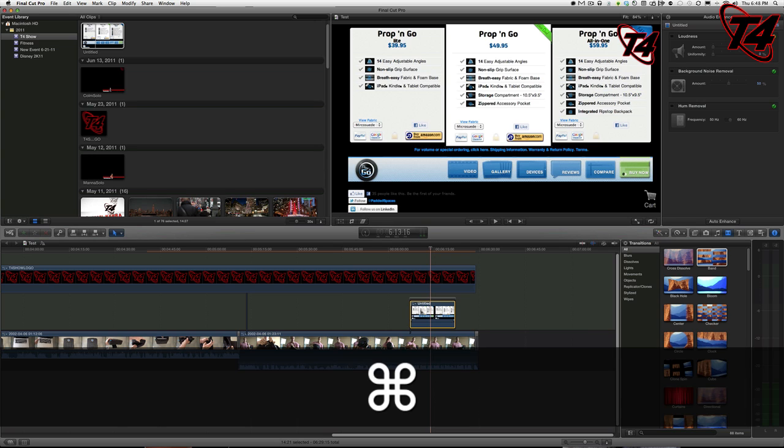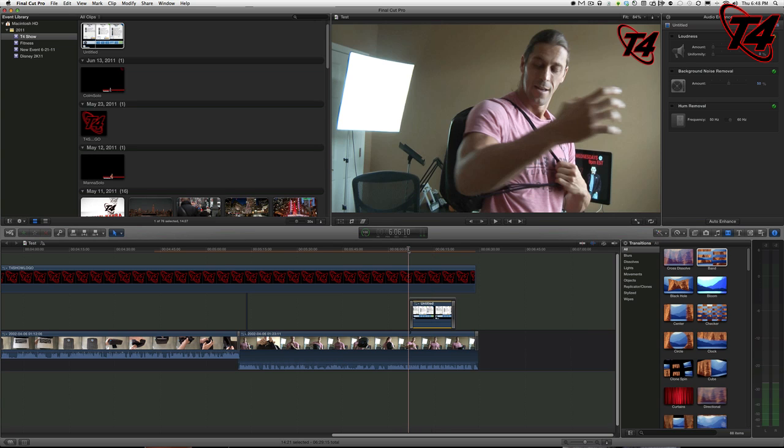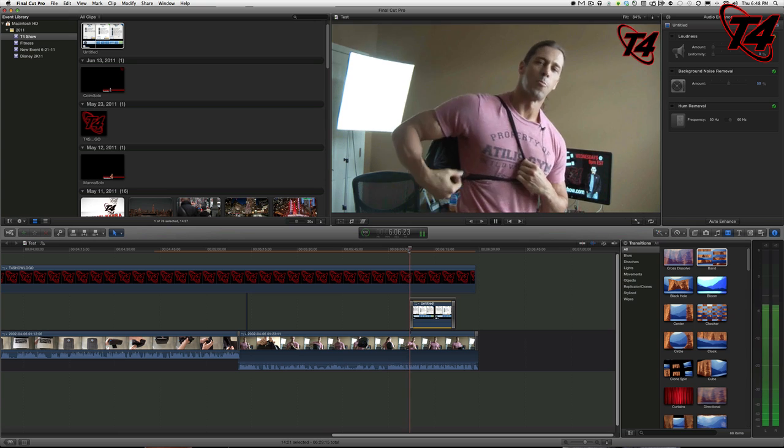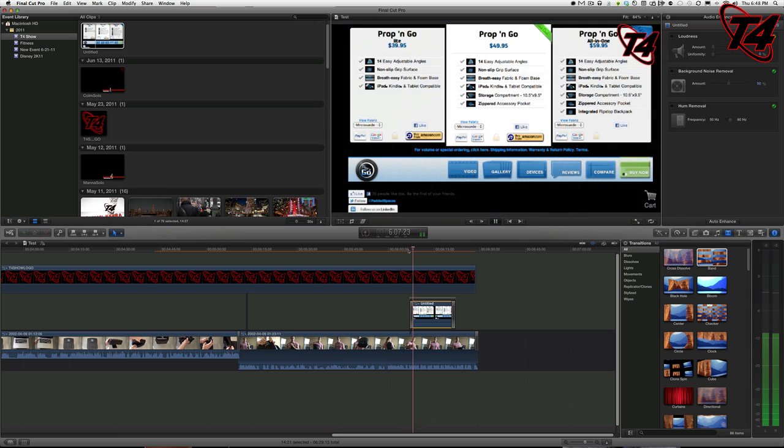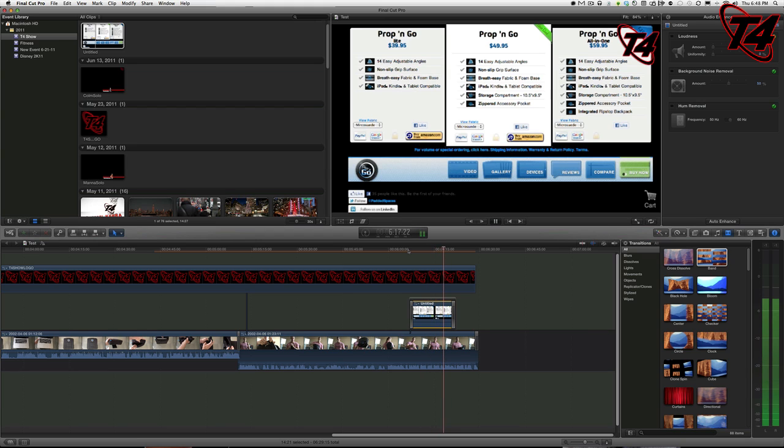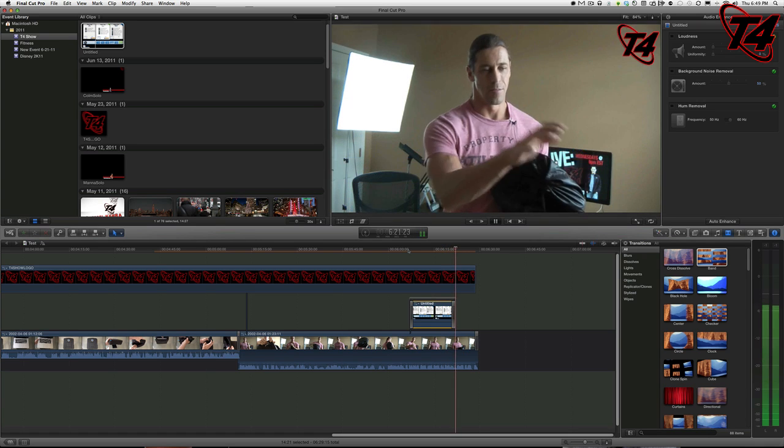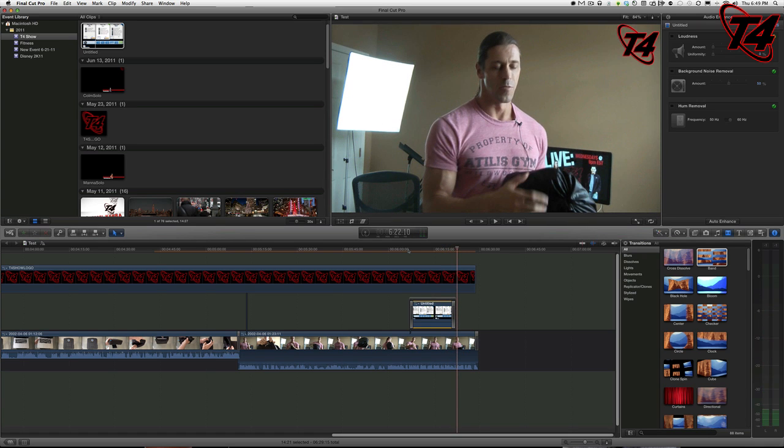[Demo plays: 'Okay, so this is the Prop and Go all-in-one. They have the Prop and Go regular model and the Prop and Go Light. You can go to PaddedSpaces.com, and that's about it. You'll be seeing this a lot more, especially for iPad 2 or other tablet reviews.'] See, that's a lot nicer than what I had, and I just couldn't figure it out. So I did further research.